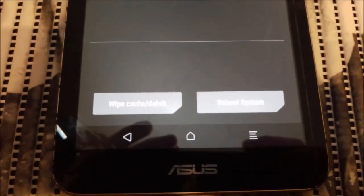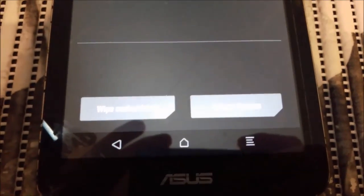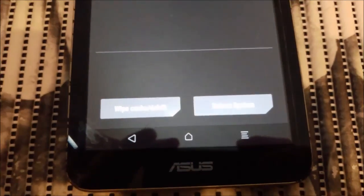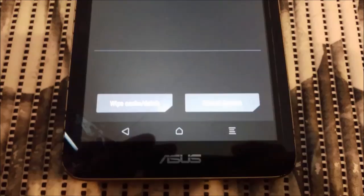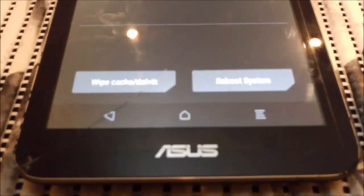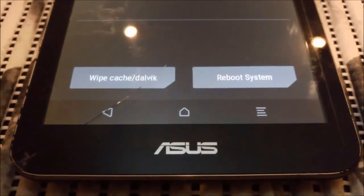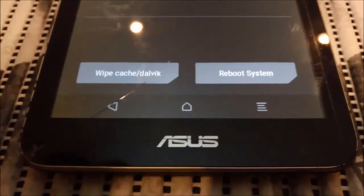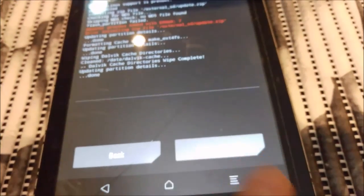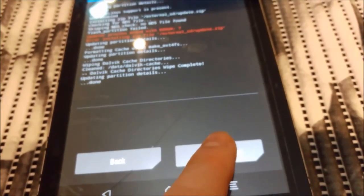Forever. So we do here - it says wipe cache and Dalvik. We do that and we reboot the system.